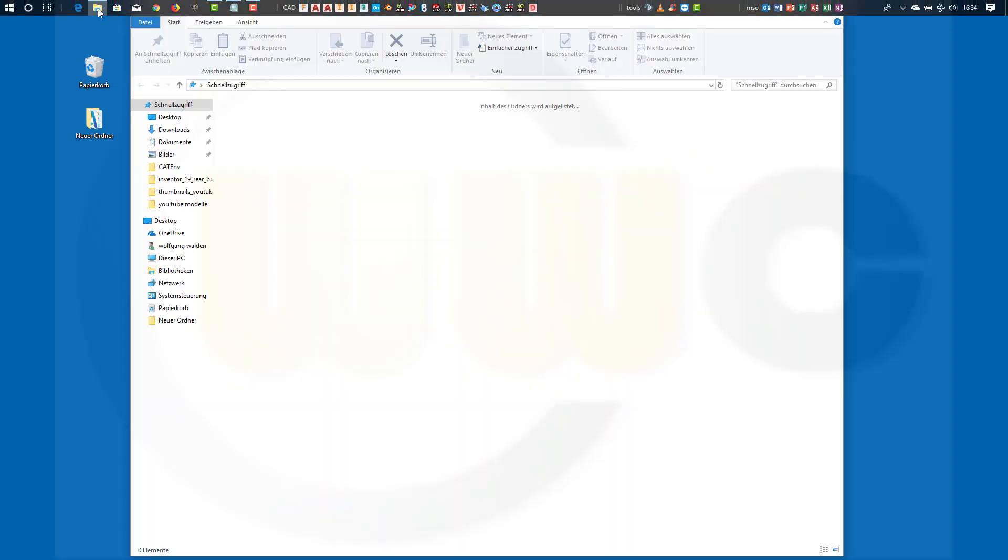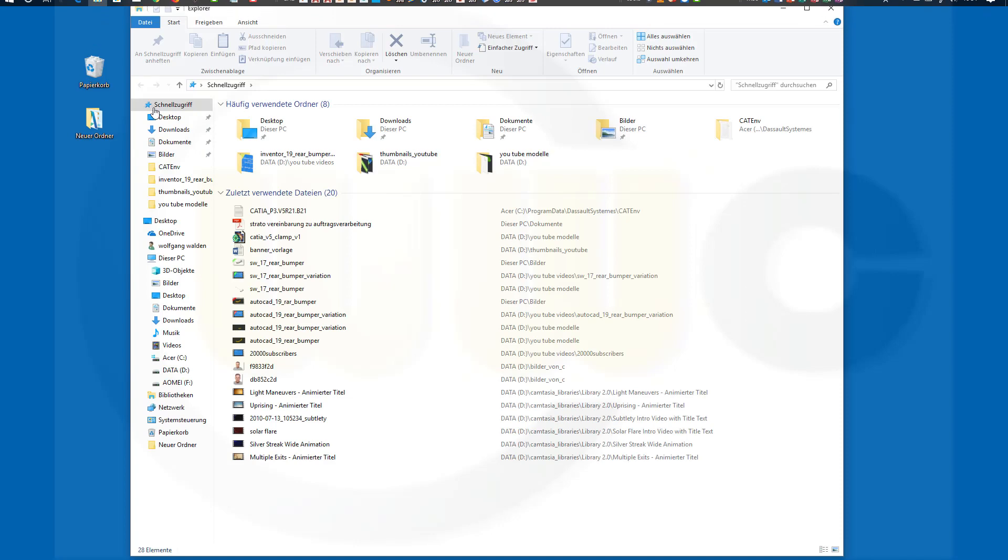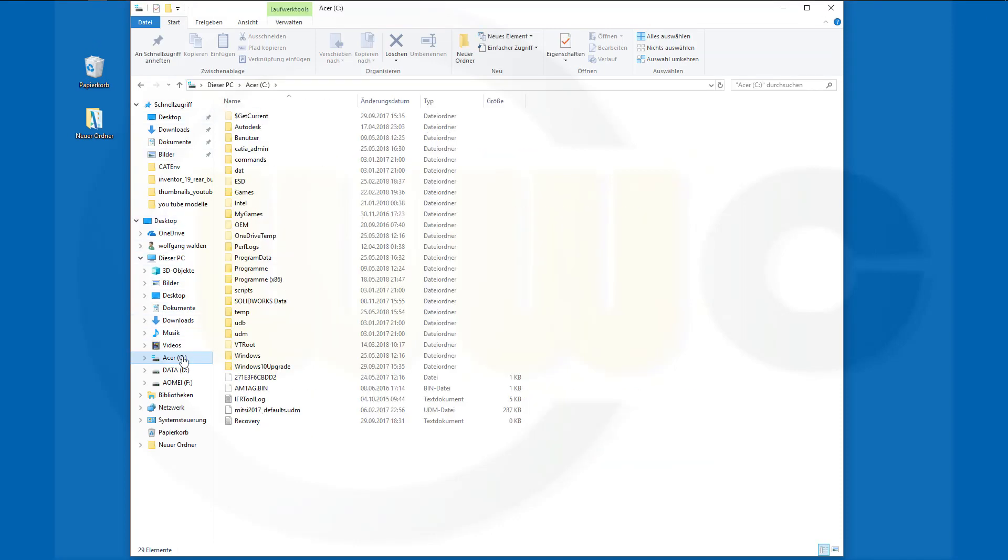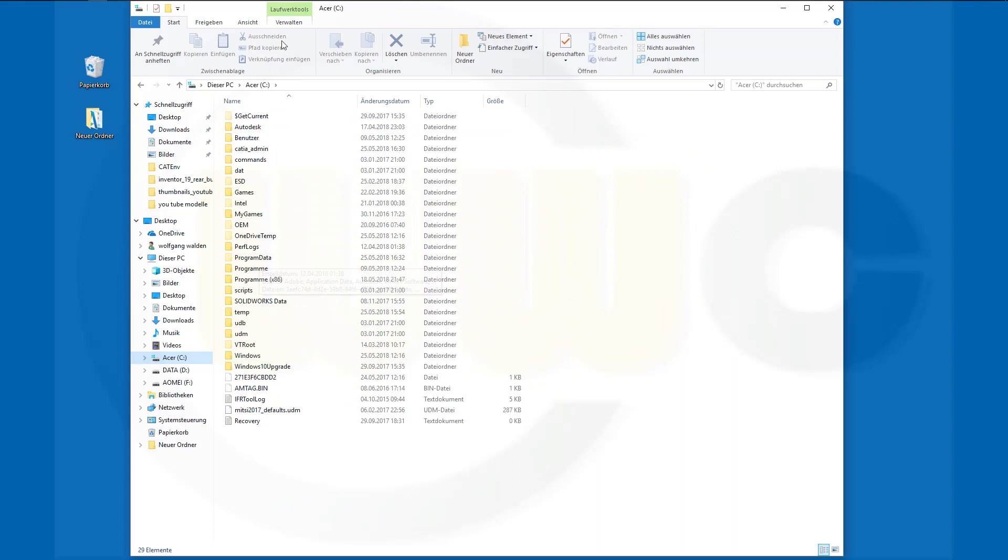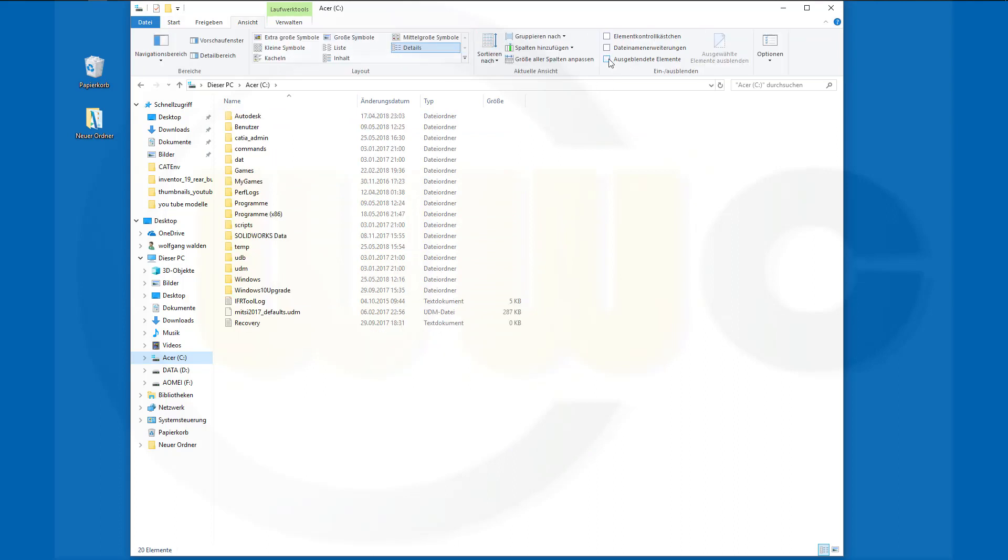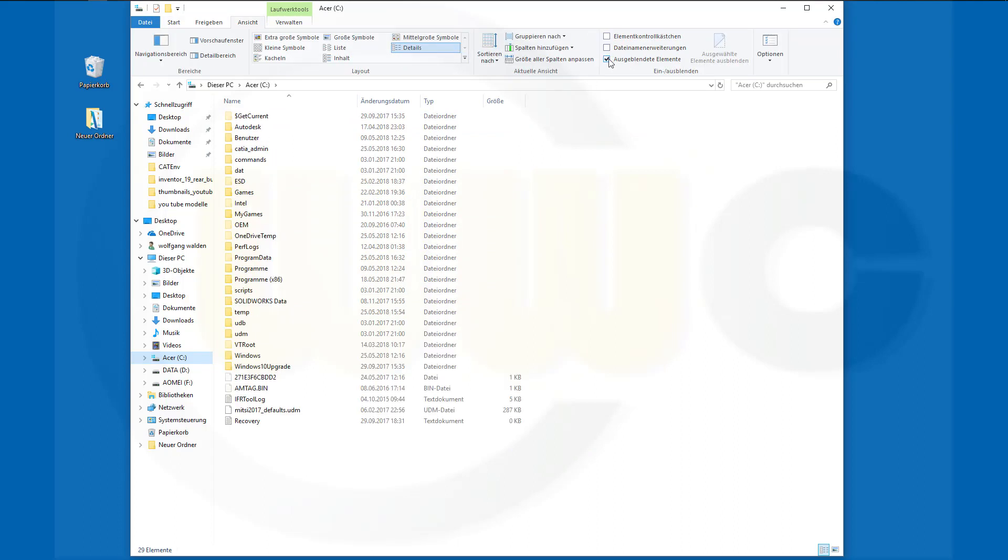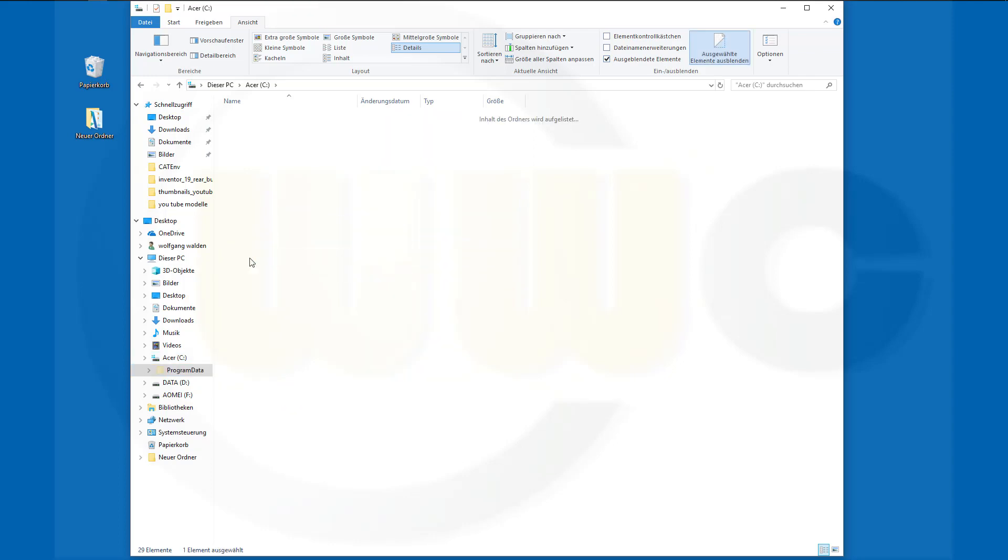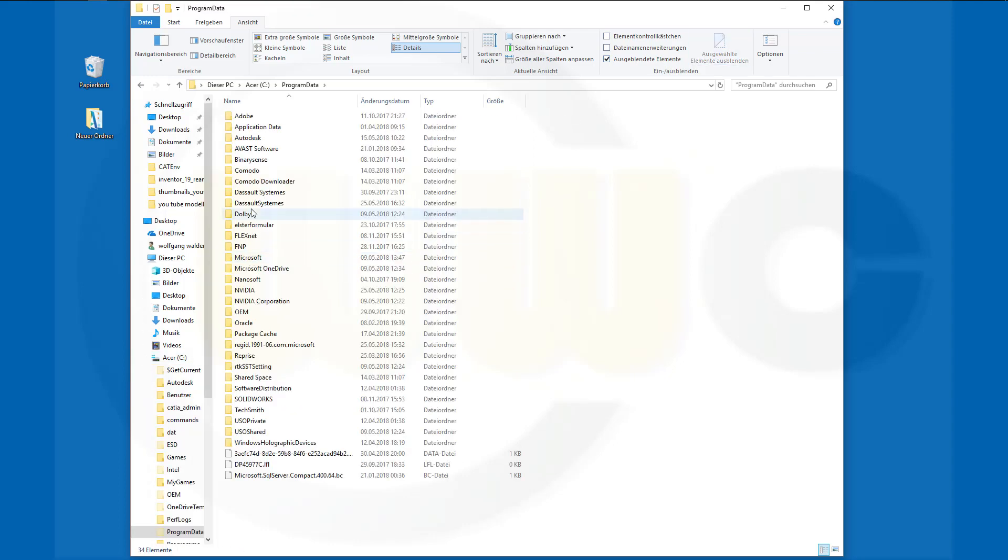Go to your folders, go to C drive, and there's Program Data. You can show and hide it like this. So there it is. Double click.